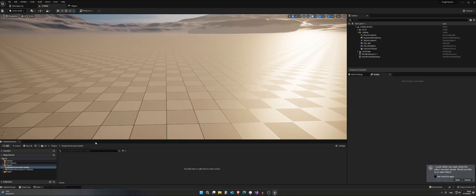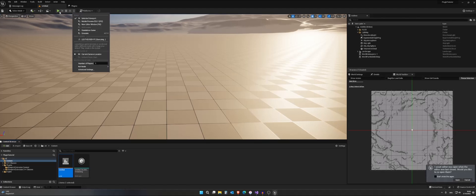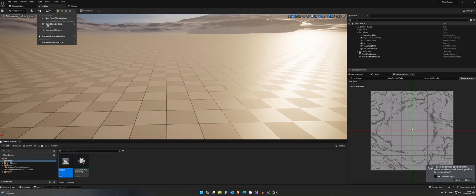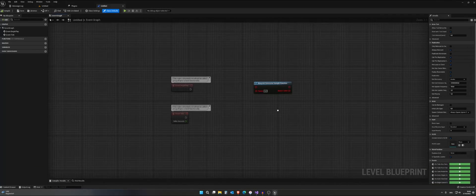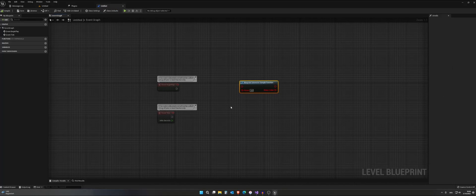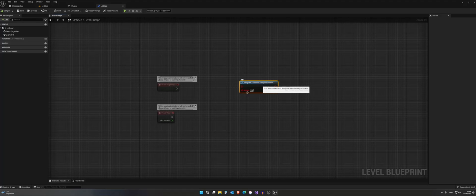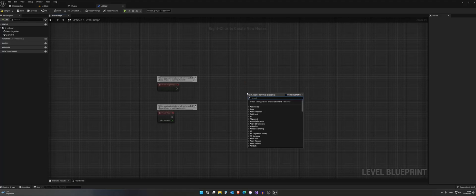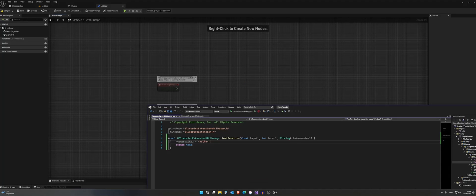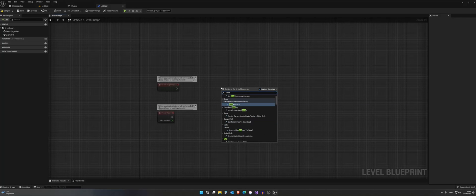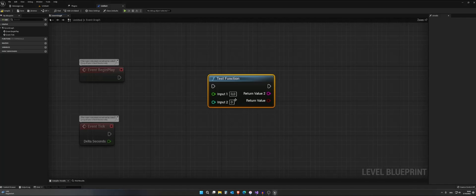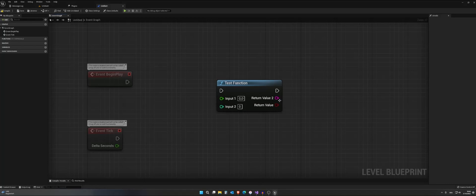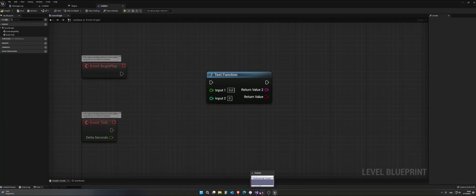Once the engine is restarted, we can actually go into a random blueprint. I will go into this level and open the level blueprint. You actually see that our old node is not available any longer because we removed it from our code. Now we have our new one and we called it test function. So we'll search for test function, and it's actually here. As you can see, we created our own function and you can put your own code in here.